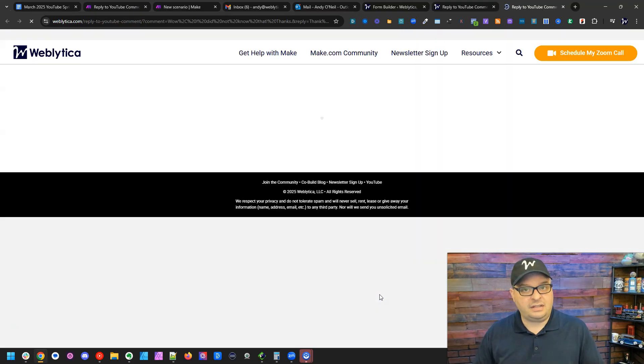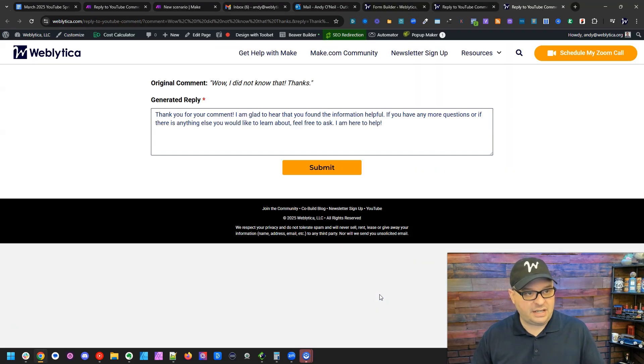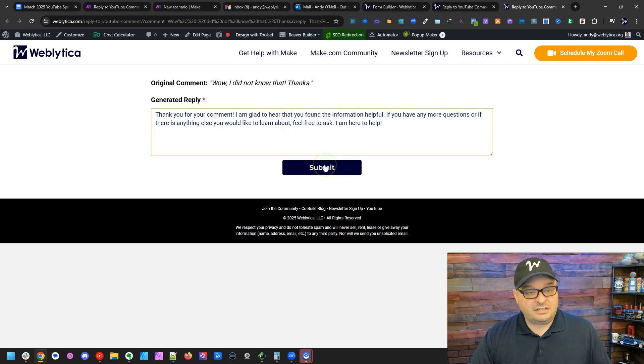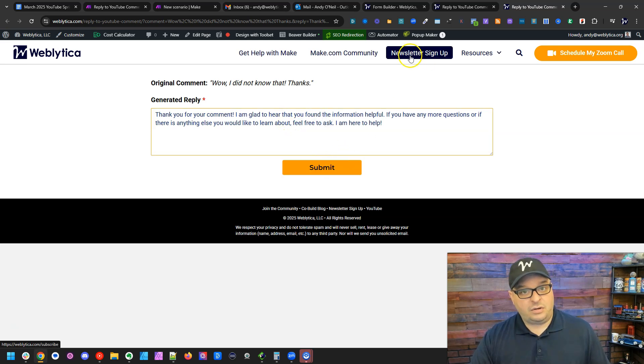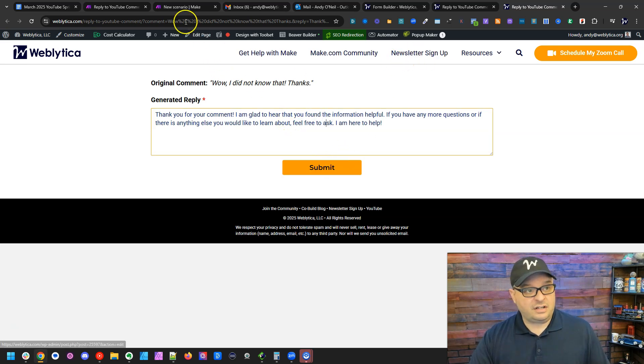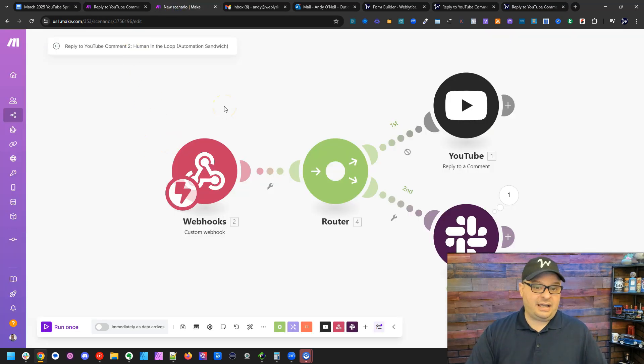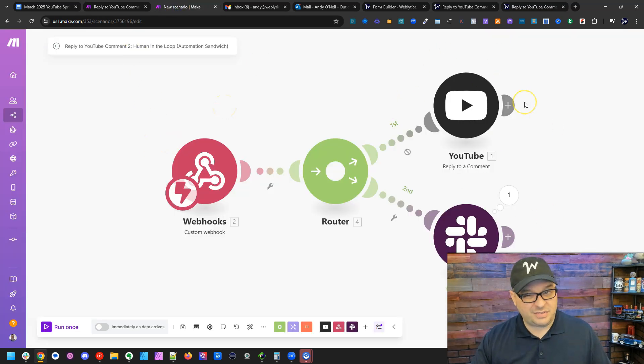And that will pre fill all of the items. And I can simply edit this message and hit submit. So let's go over to the second scenario where I submit that. Now I have YouTube turned off since I'm testing just for the sake of not sending replies to comments right now.